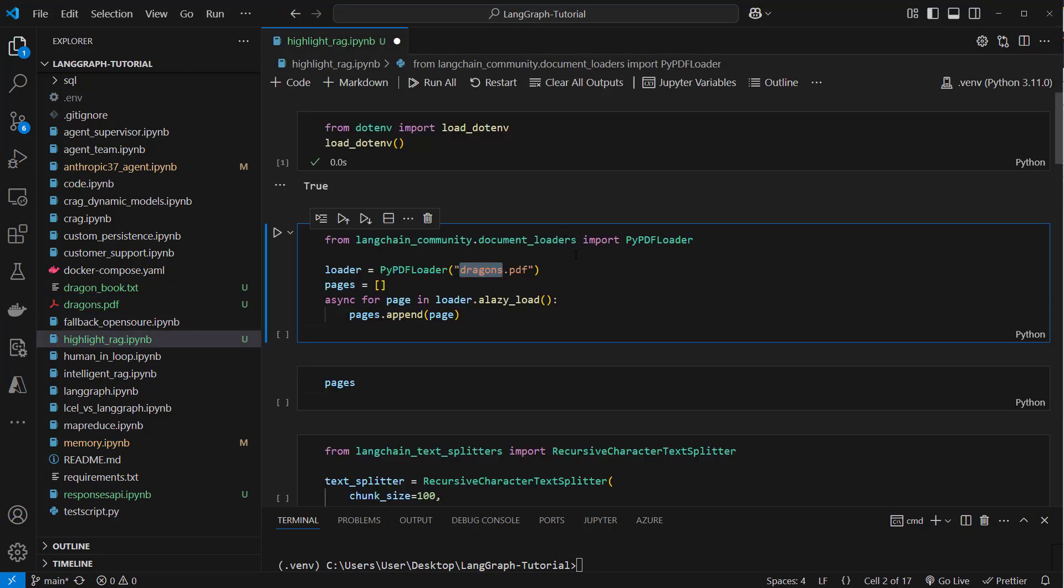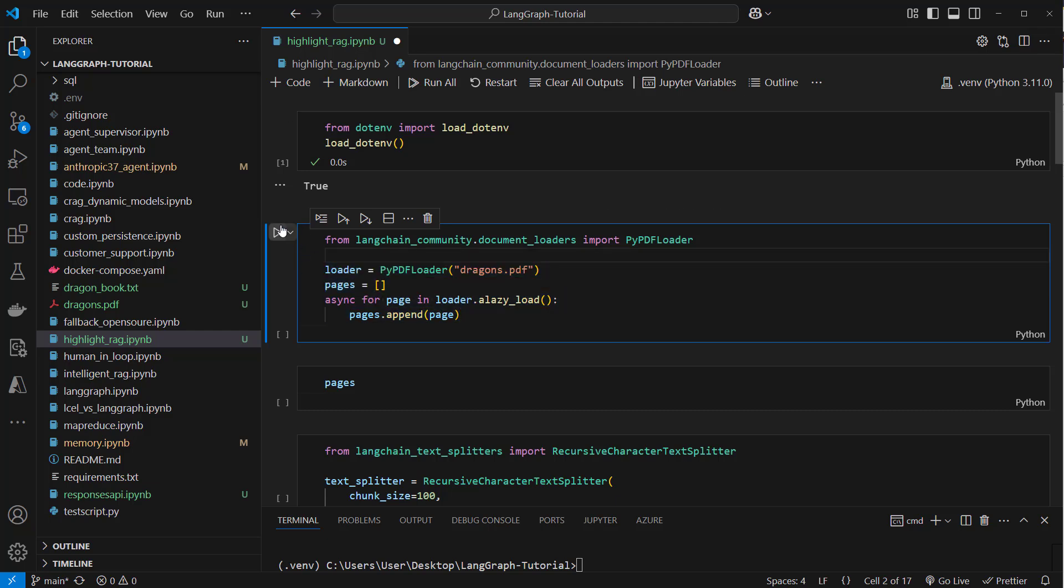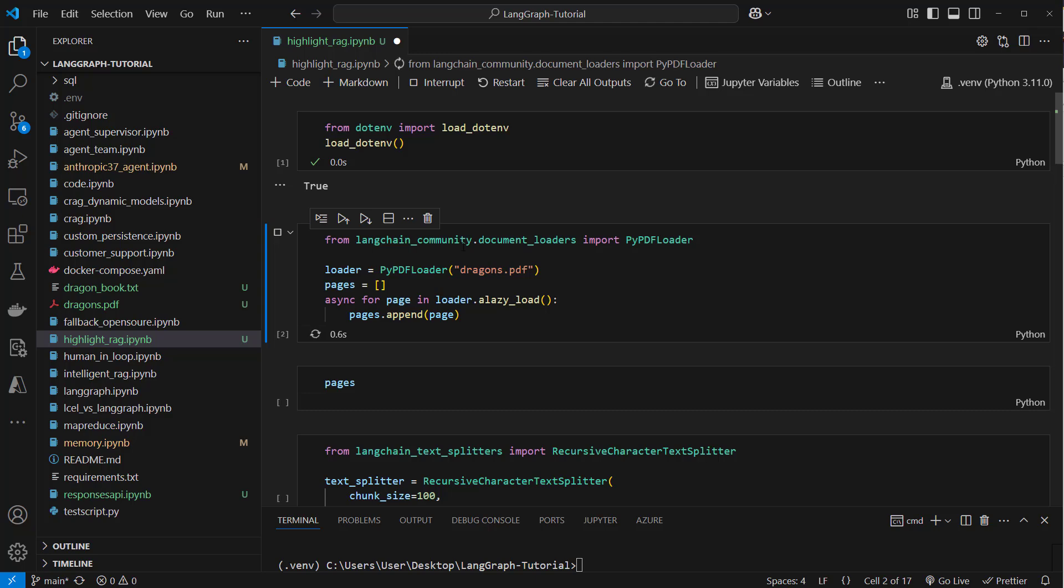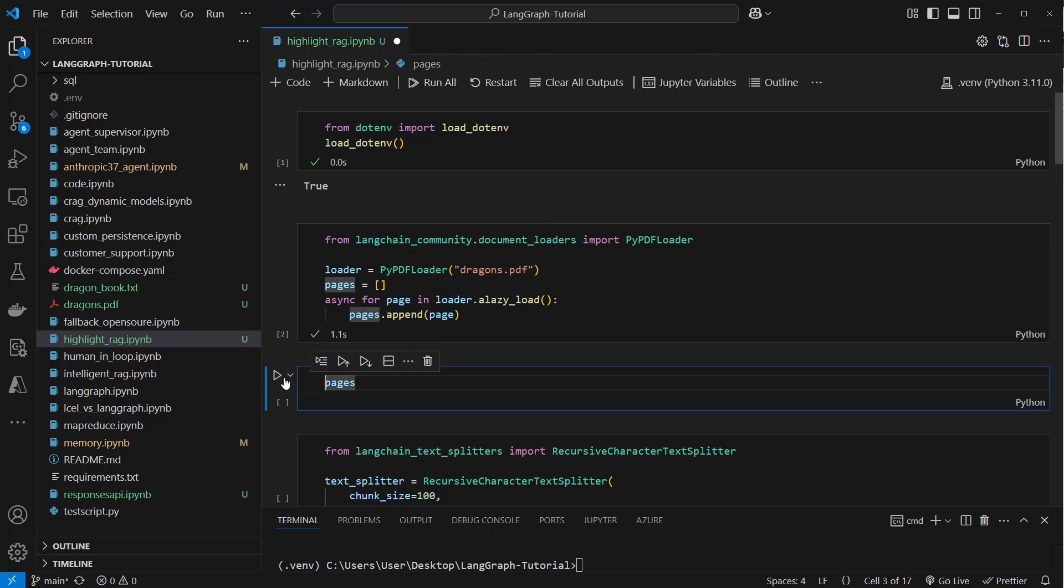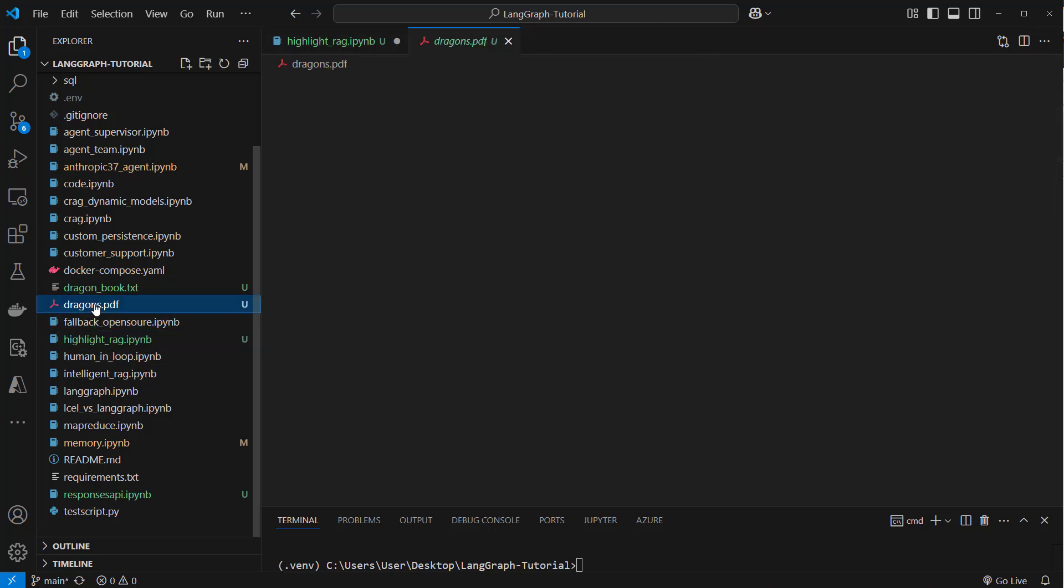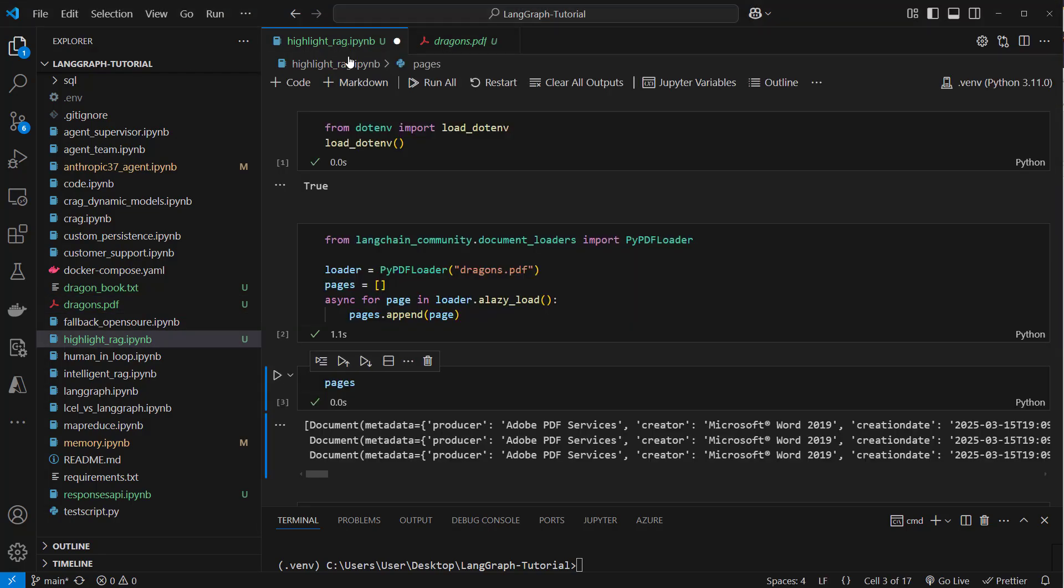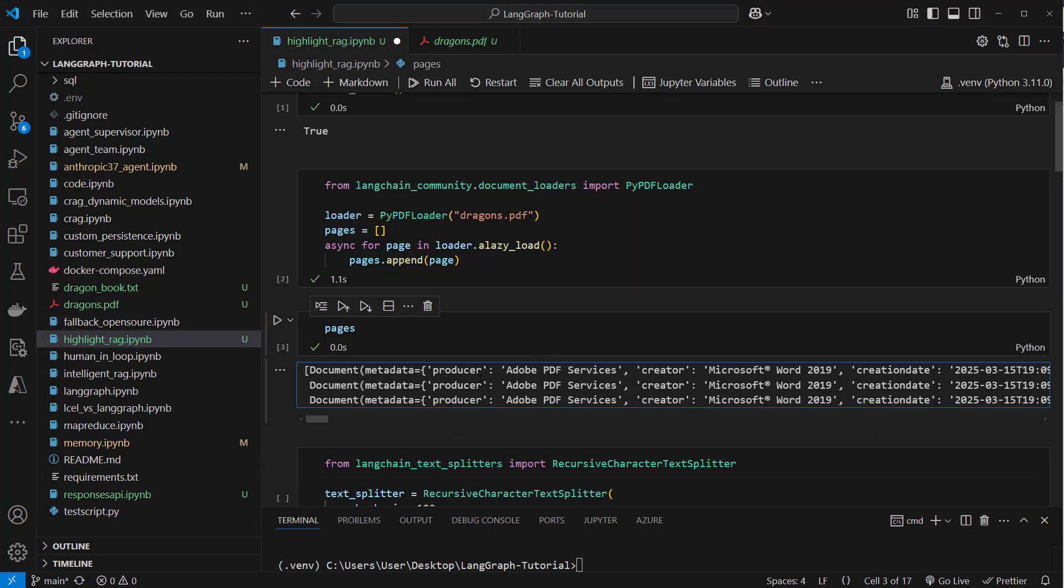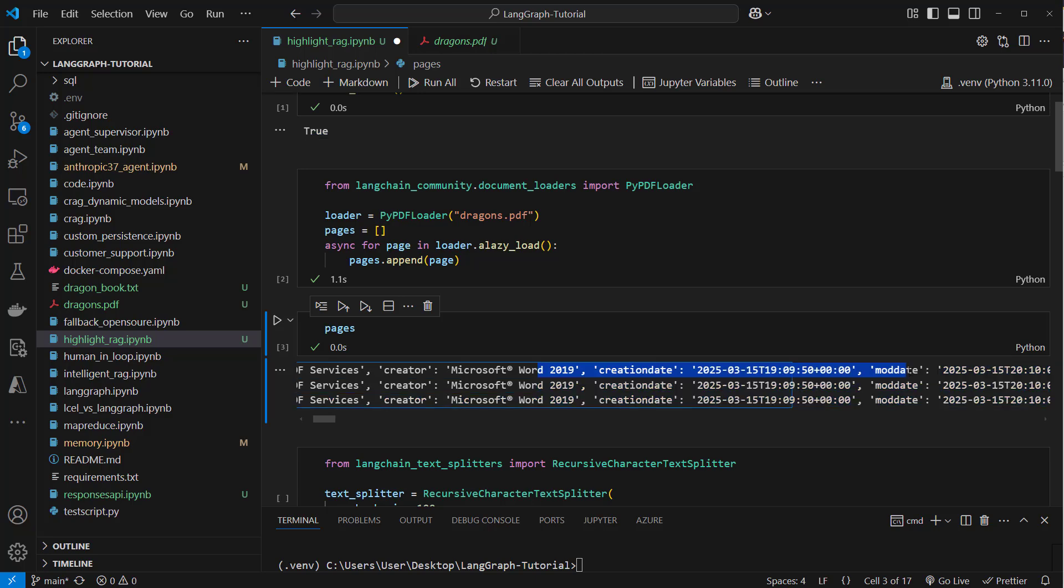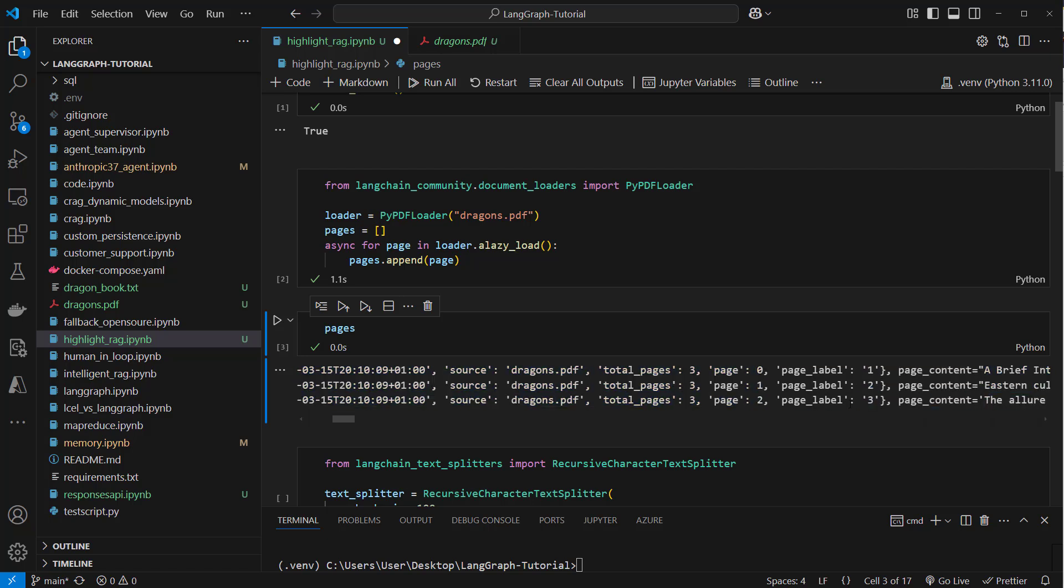So how can we do that? First, we're going to have to load the PDF with a data loader. LangChain provides a PyPDF loader. We can use that loader to load every page of the PDF in memory. If you're going to use that, then we can see our dragons.pdf file has got three pages. And for every page we get exactly one document. If you have a look at that, we can see producer, this is an Adobe PDF service and so on, creation date, but very important here we can see total pages three. We've got page zero, then page one and page two. We also got some other metadata, but that's the most relevant part.